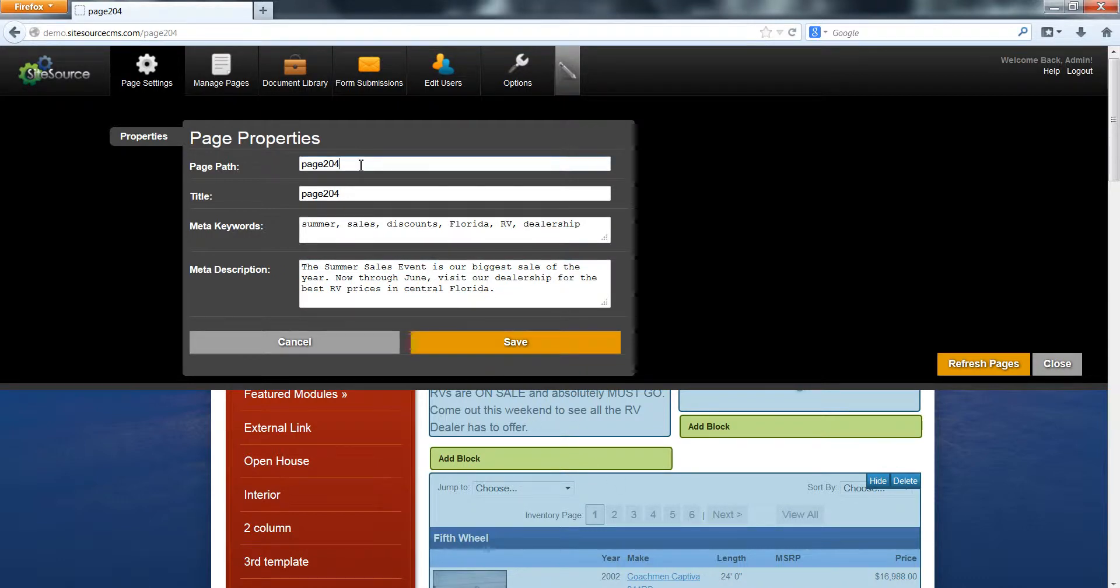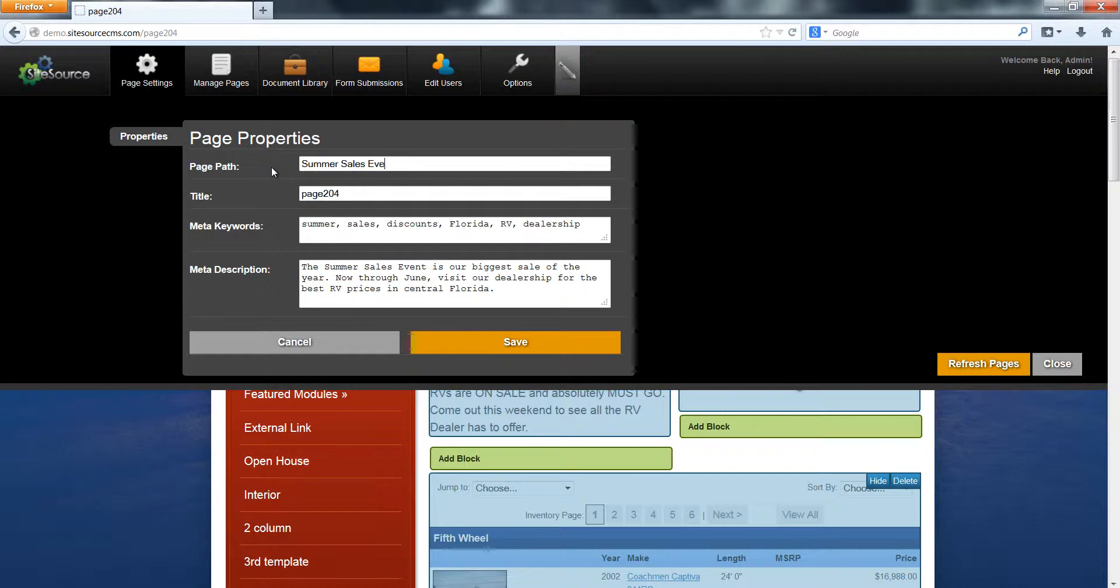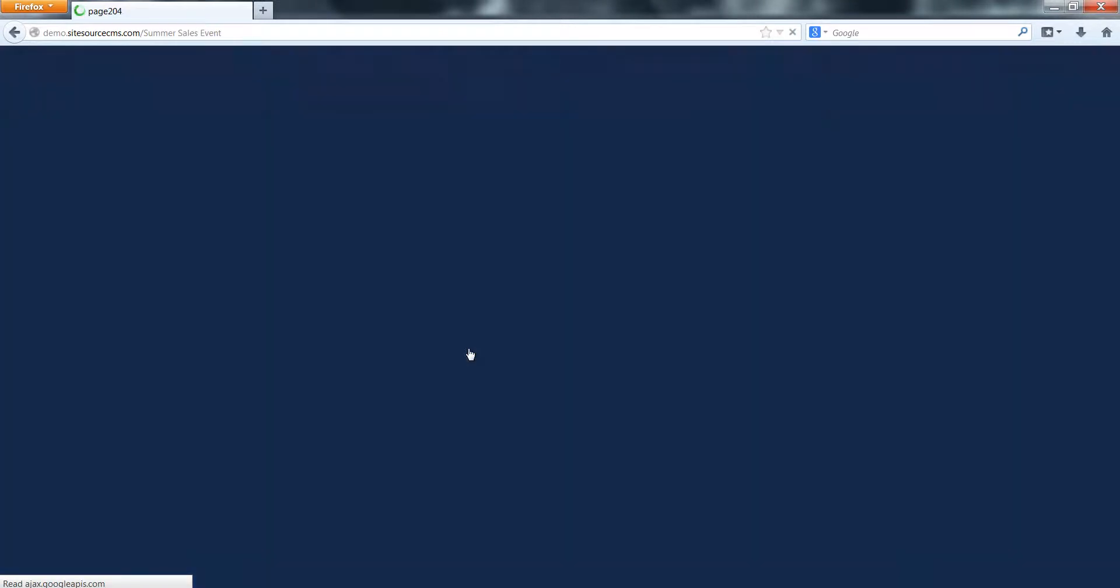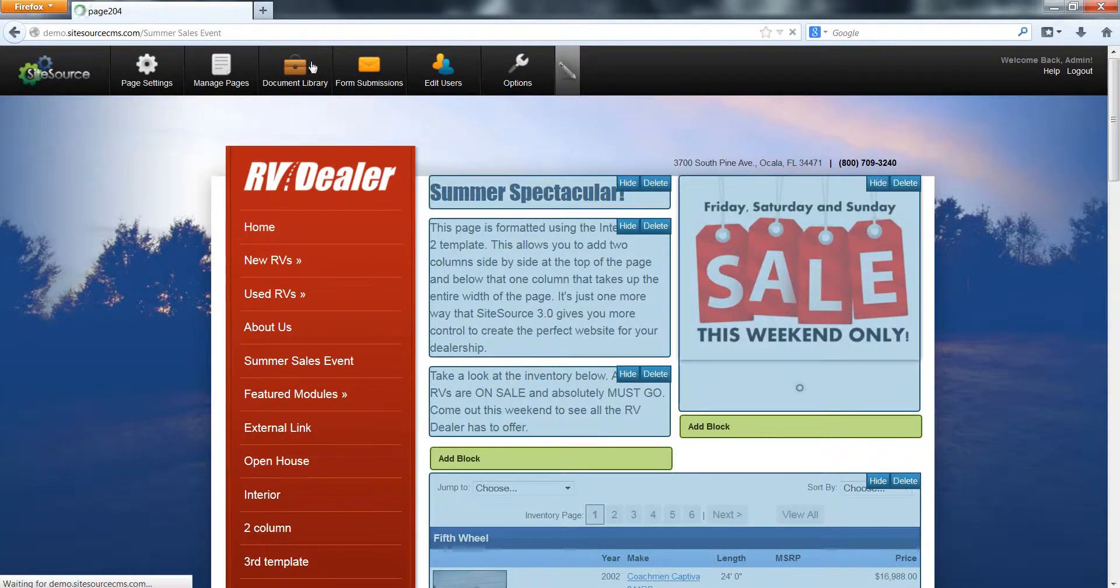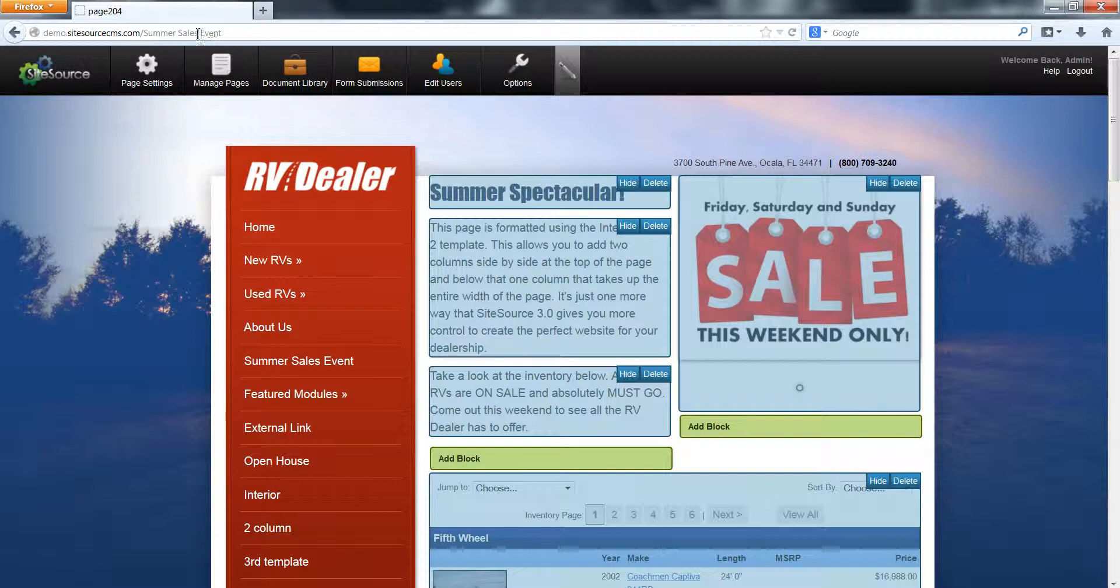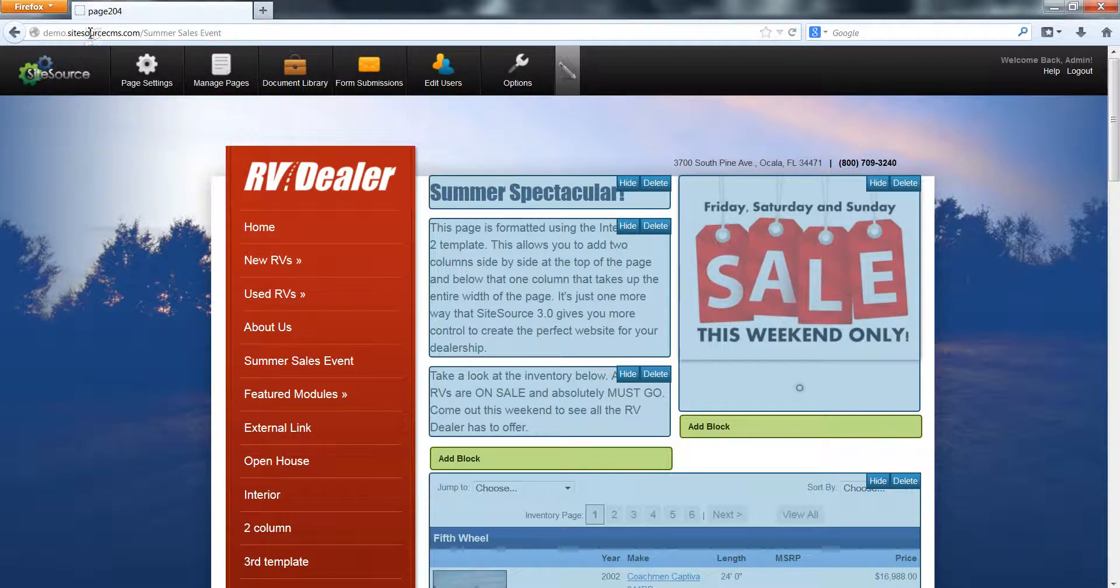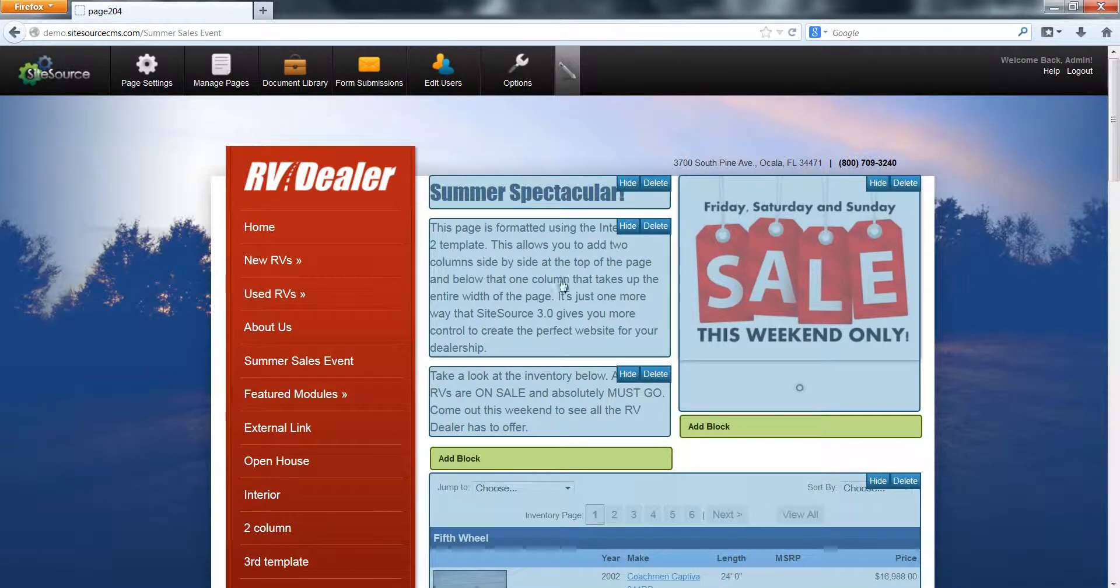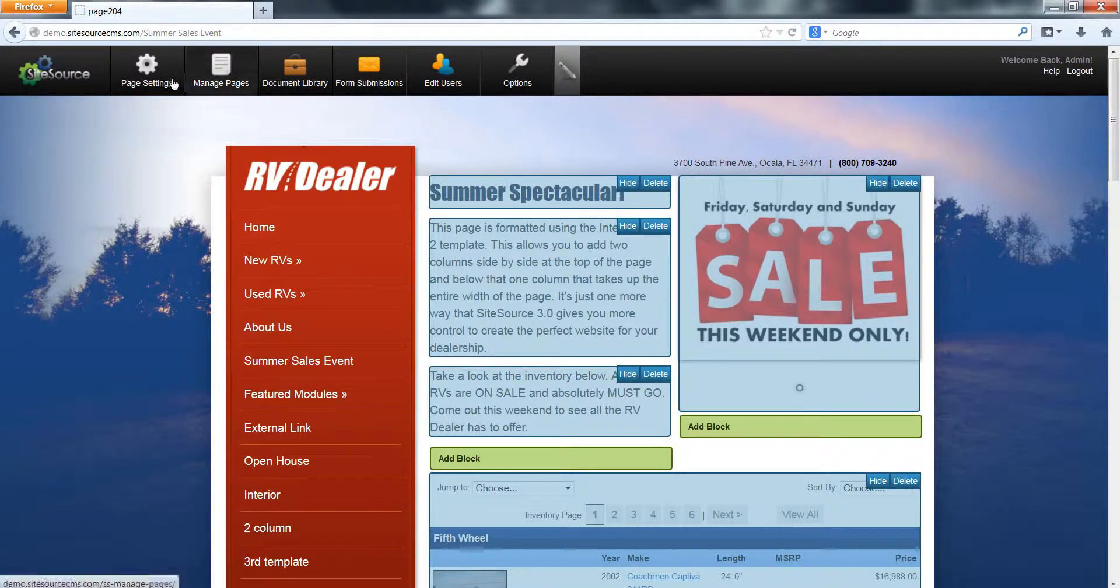The first thing we're going to do is delete that and type in something more relevant. This page is about the summer sales event, so I'm just going to type that in there. Let's click Save just to see what it looks like. There we go. Now you'll notice in the URL at the top we have summer sales event after our website URL. That tells us a lot more about the page and it's actually related to the content here.